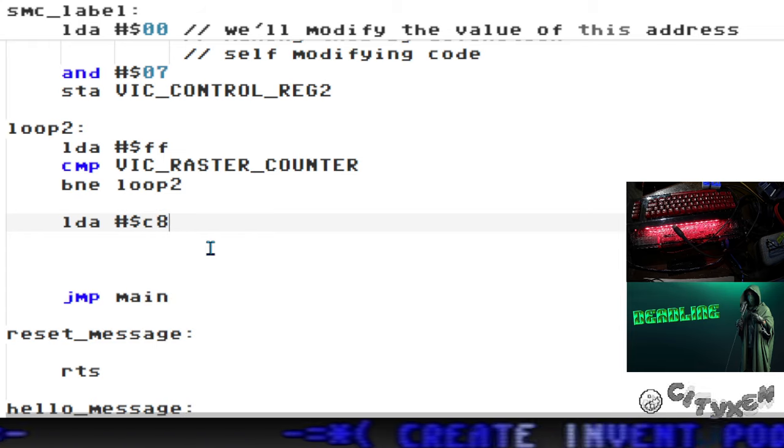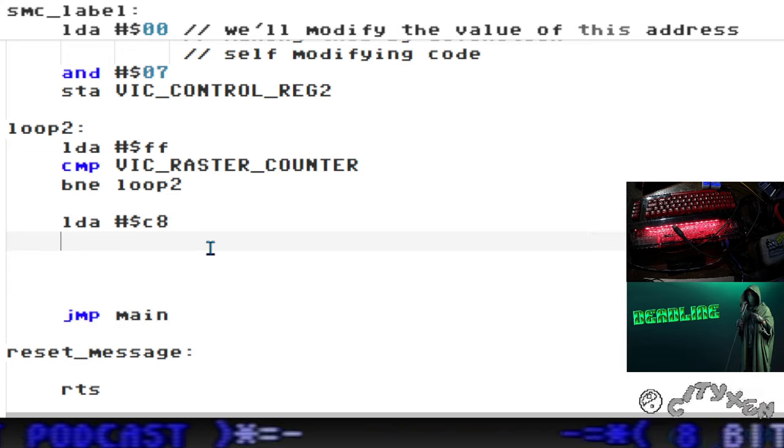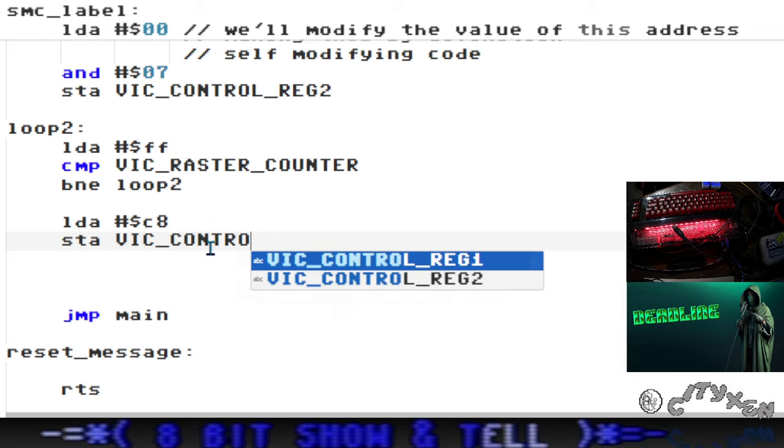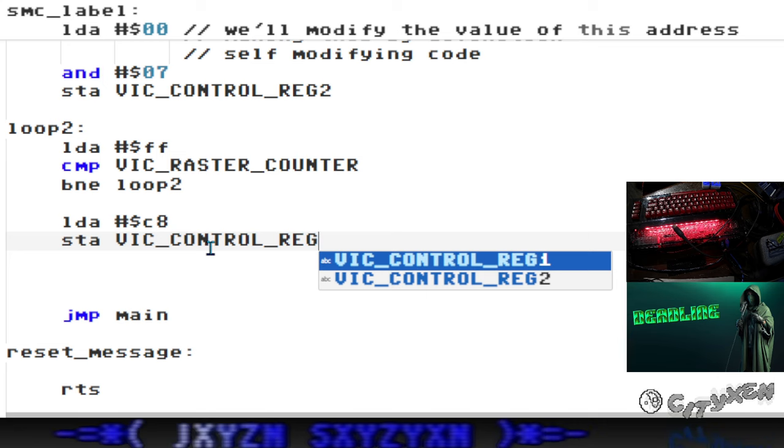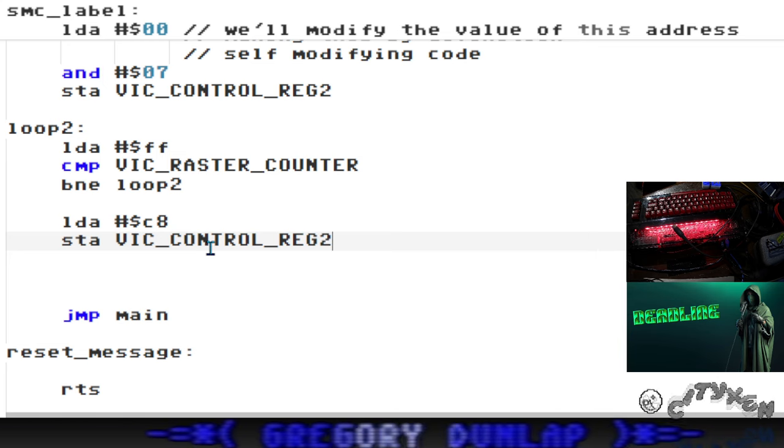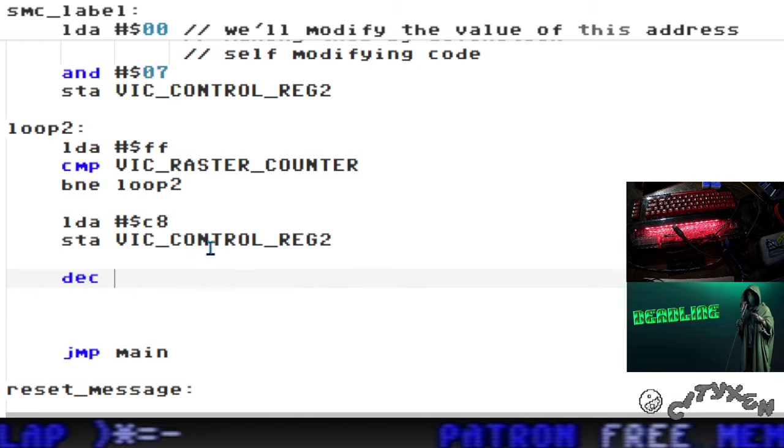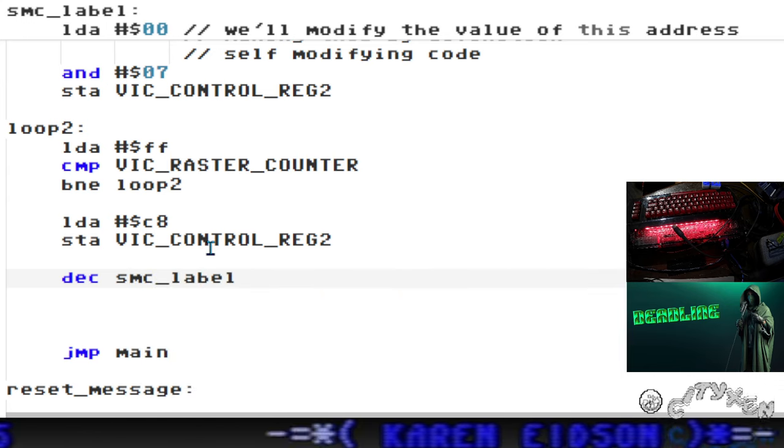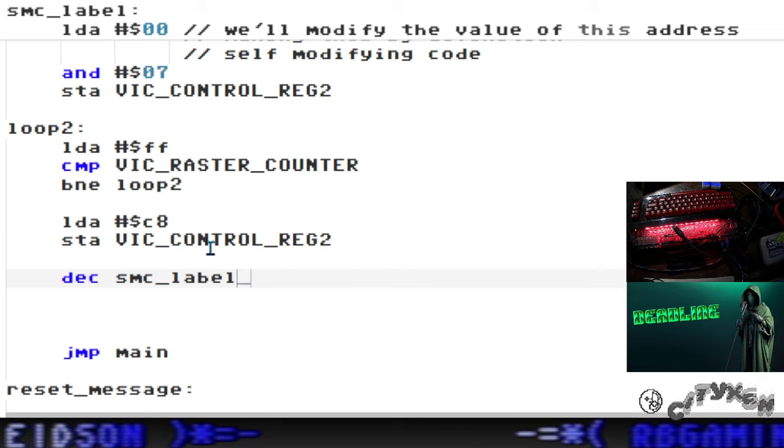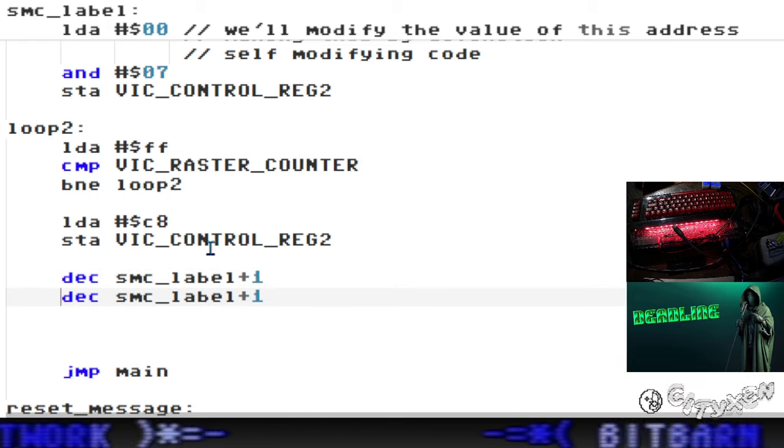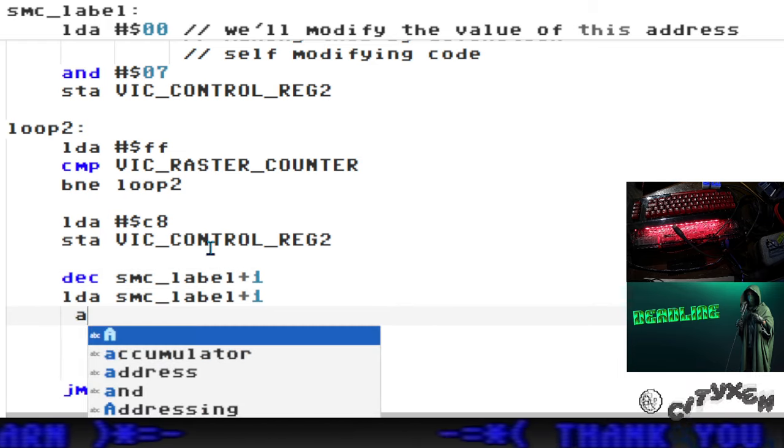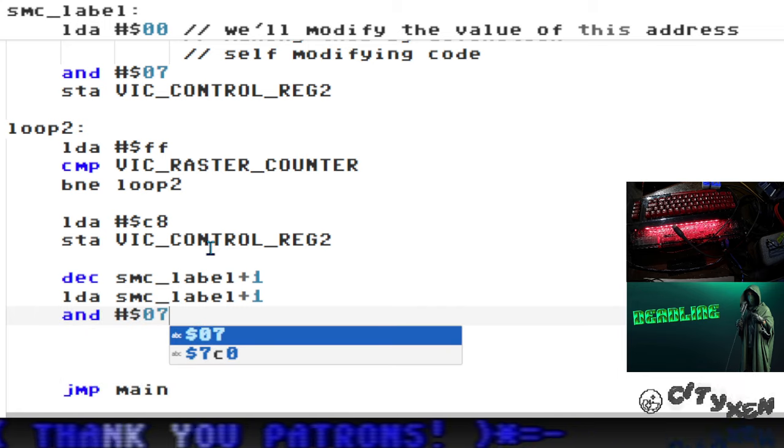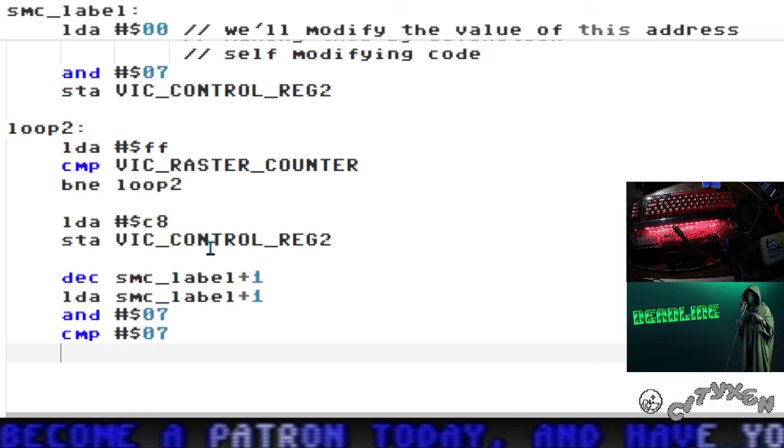It happens so fast you won't even realize it, but it's a cool thing to do if you don't want any jerkiness. Then we're going to load the accumulator with C8 and store that in VIC control register 2. Here's where we modify the code up there. We decrement SMC label plus one, which skips over the load accumulator opcode. Grabs SMC label plus one, ANDs it with zero seven, compares it to zero seven, and branches if not equal to skip move.